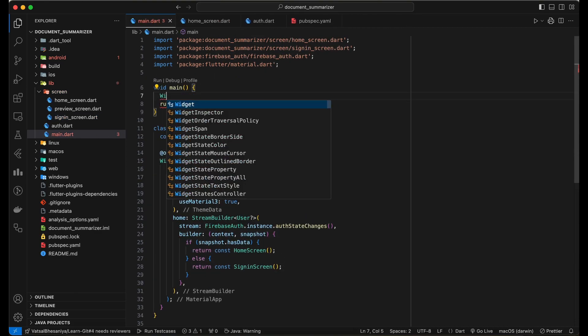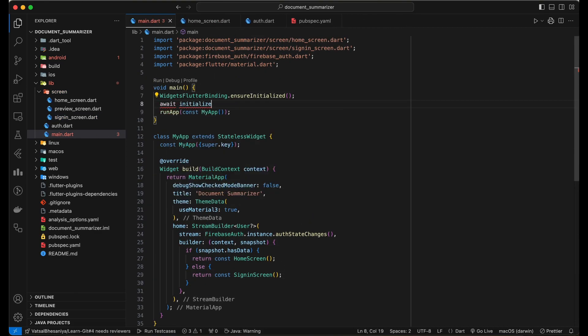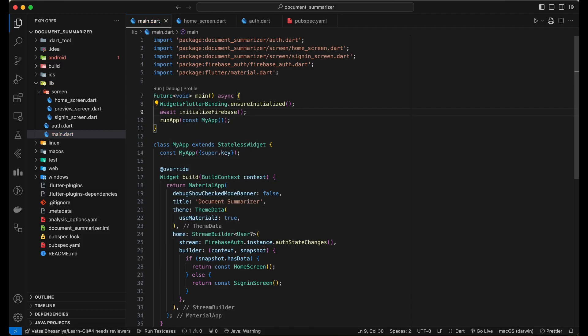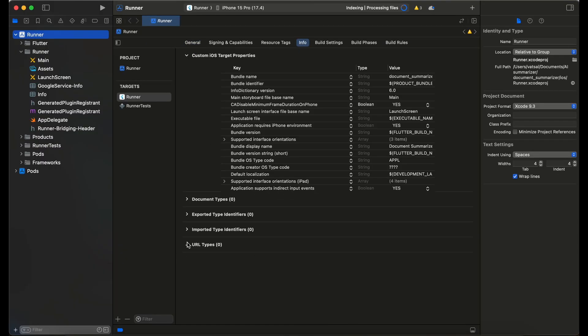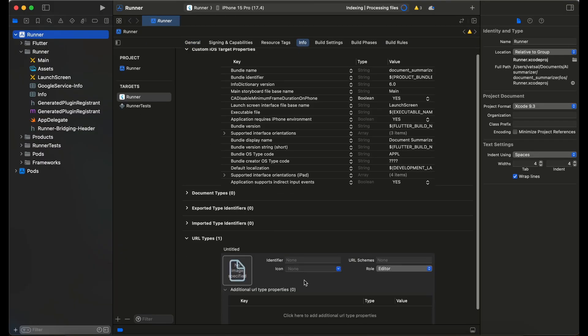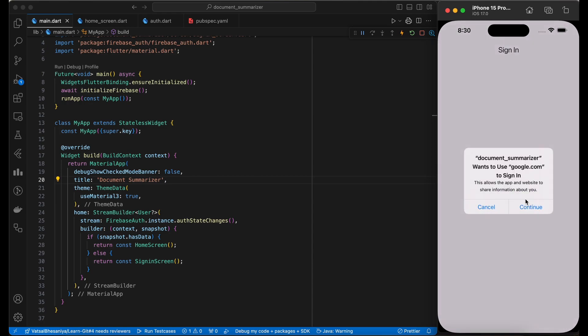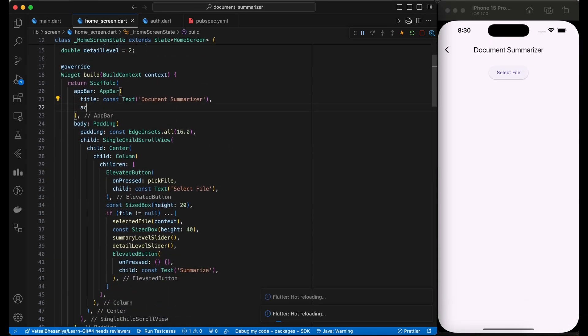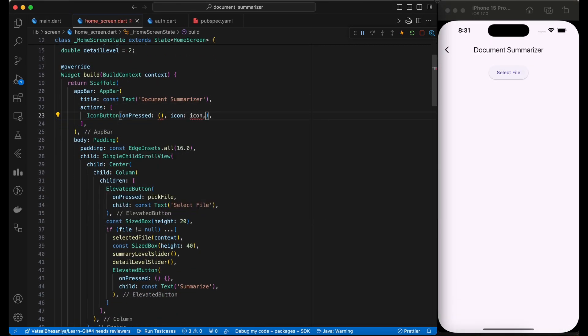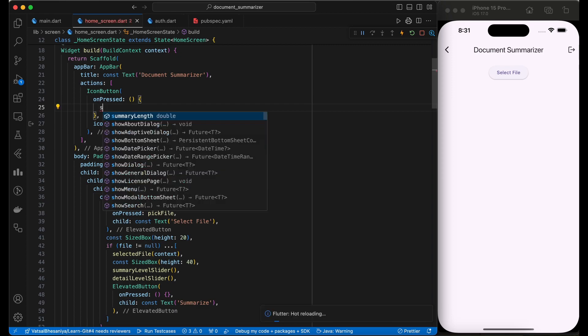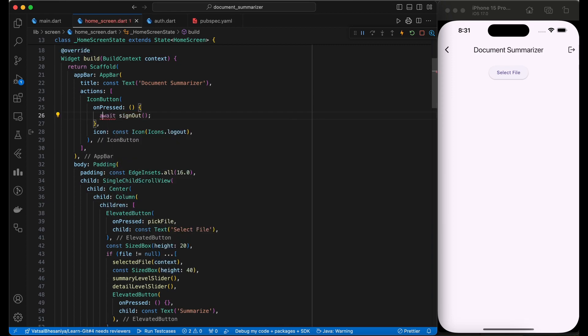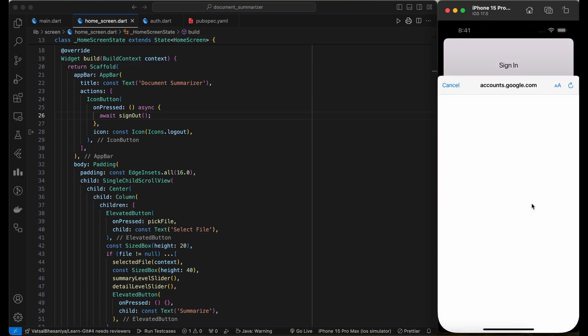It is important to initialize Firebase on app start. Make sure to add URL schemes and URL types in case you are using iOS. As we can see, Google sign-in is working fine. Let's add logout button as well in home screen. Great. Auth implementation is done.